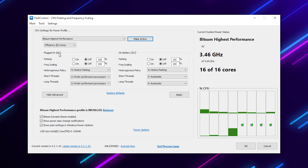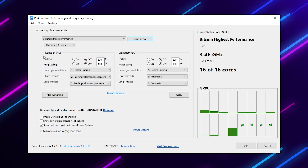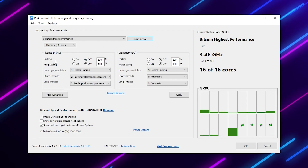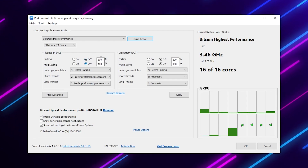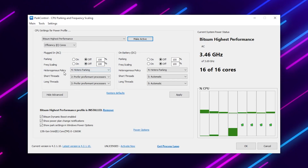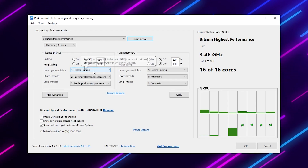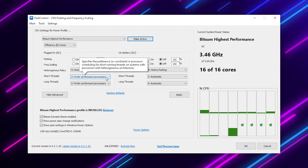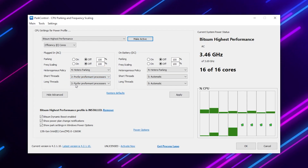If you have a PC, go to Plug-In (AC); if you have a laptop, go to Battery (DC). Set core parking to Off, turn off frequency scaling, and set it to 100%. Then go to Heterogeneous Policy and set it to Hetero Parking.